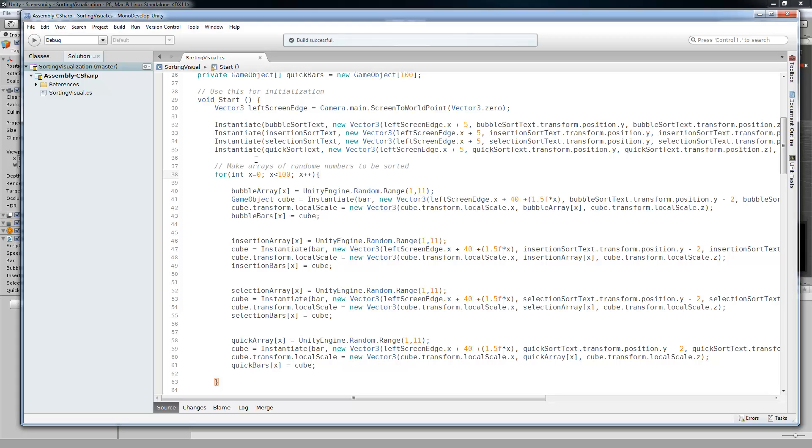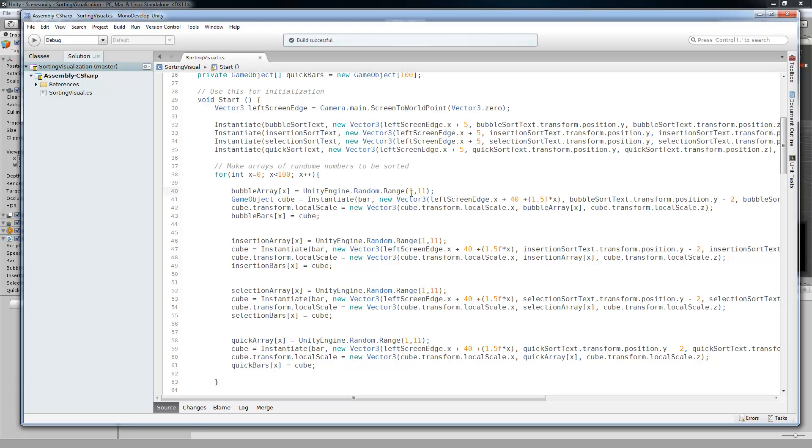Now we need to make our random numbers and then also make the lists of cubes. Here we have the for loop going from 0 to 100, which is the same as our array size. And we're just going to go over the bubble sort arrays here. First we populate the random number array with the unity engine random range from 1 to 11, which doesn't include 11, so it's 1 to 10.